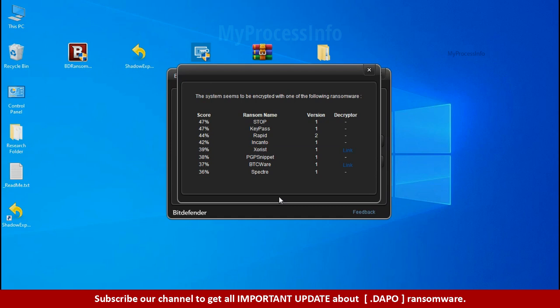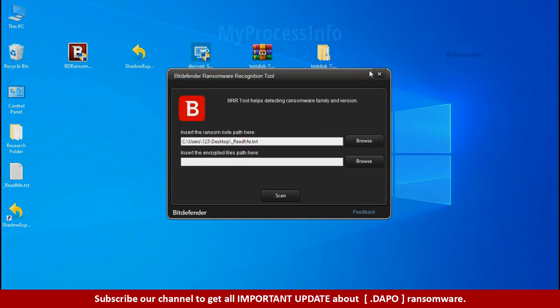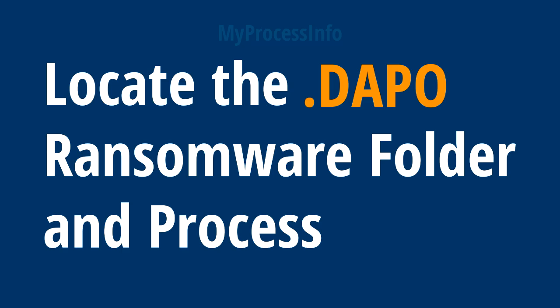So you are infected with stop dejivu ransomware group. Now close this tool and proceed to manual removal and recovery process.